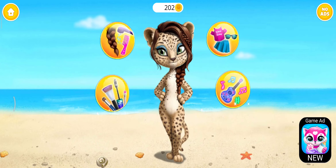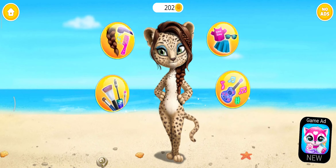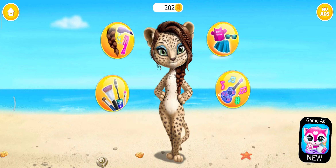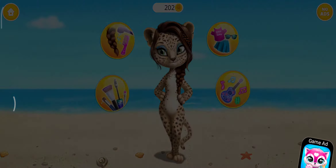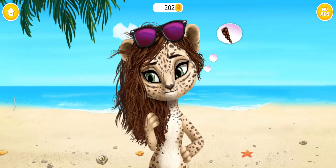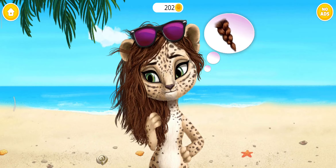Hi! Can you be my stylist? My hair is a mess. Can you help me?